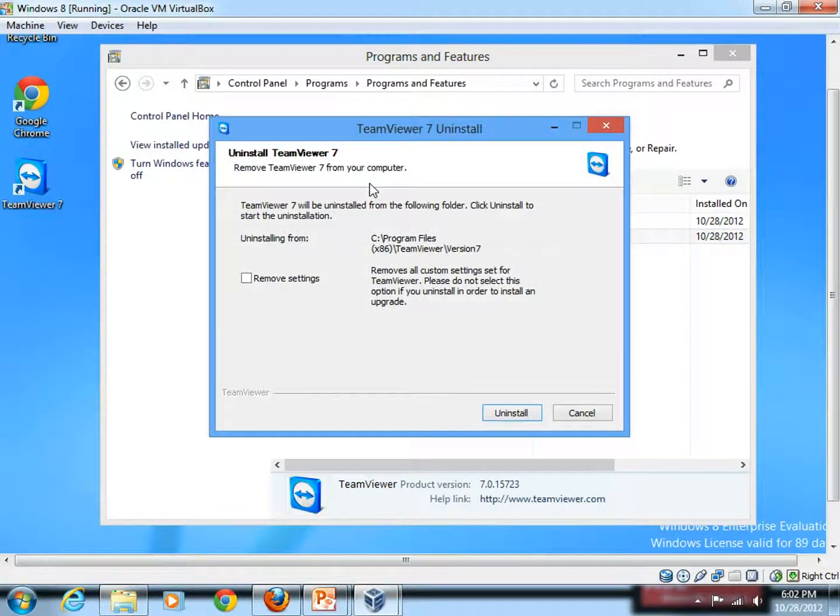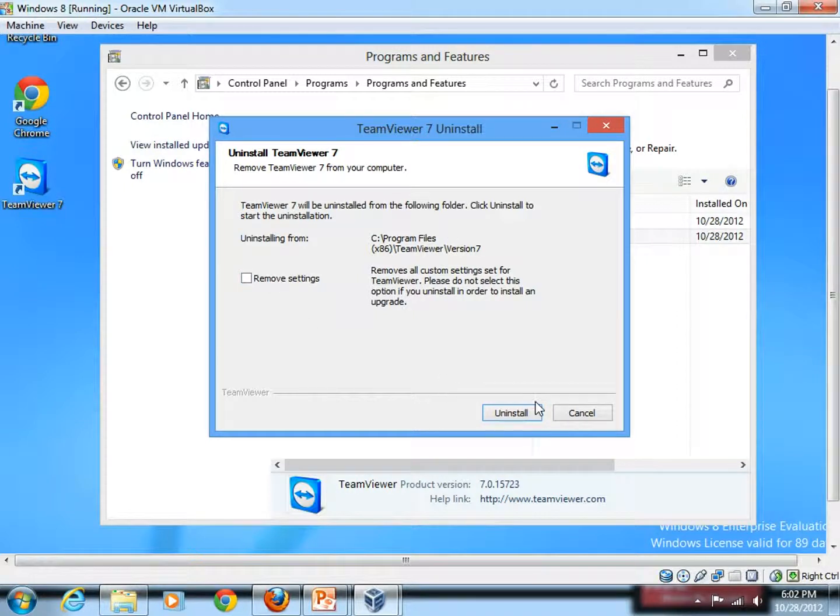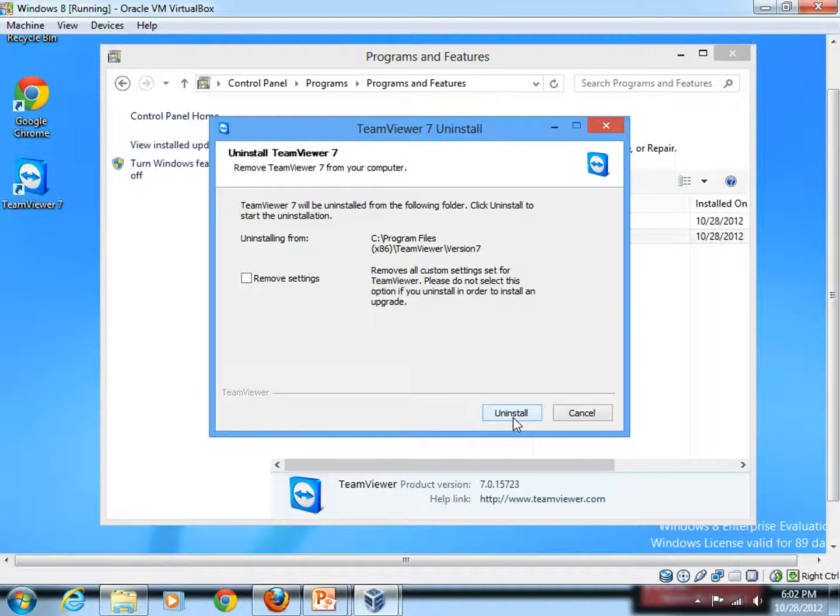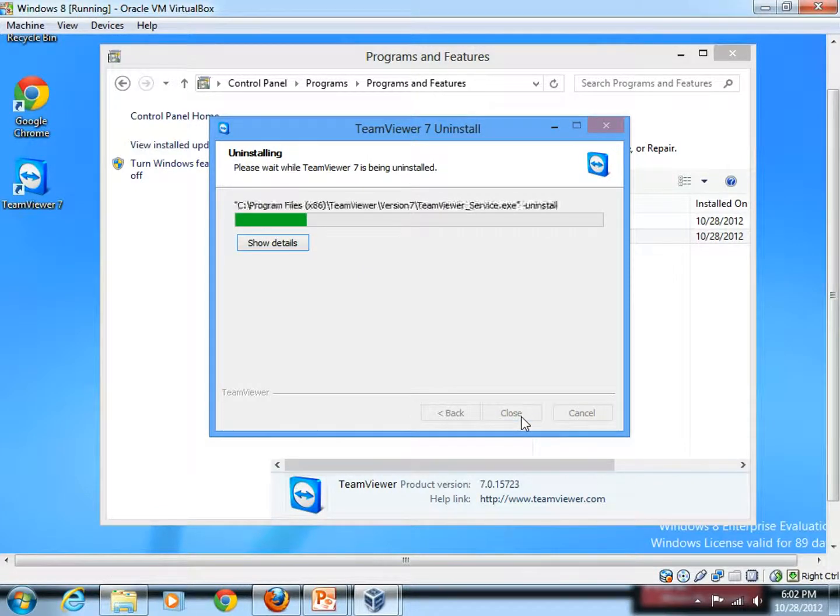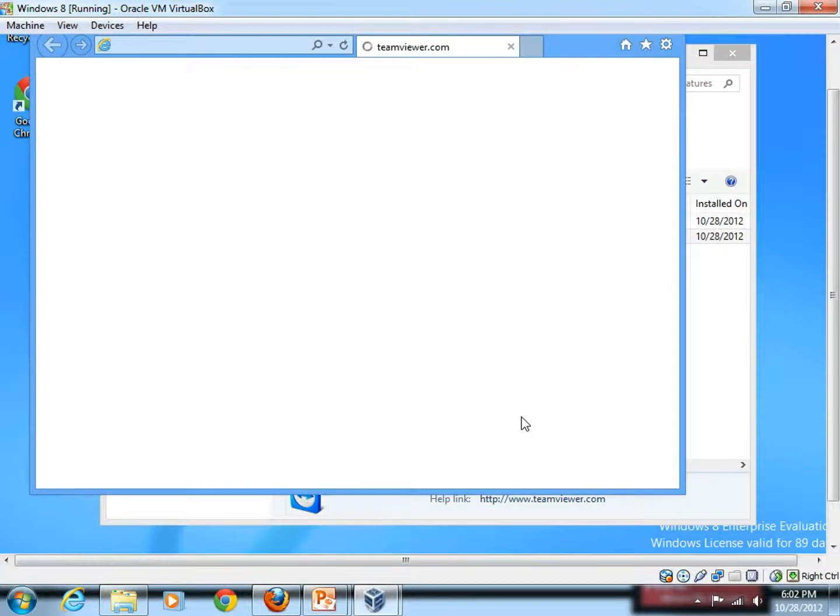As you can see, now it's asking me whether I should uninstall it. So yes, I want to uninstall it. So simply again, click on the Uninstall link and it's uninstalling.